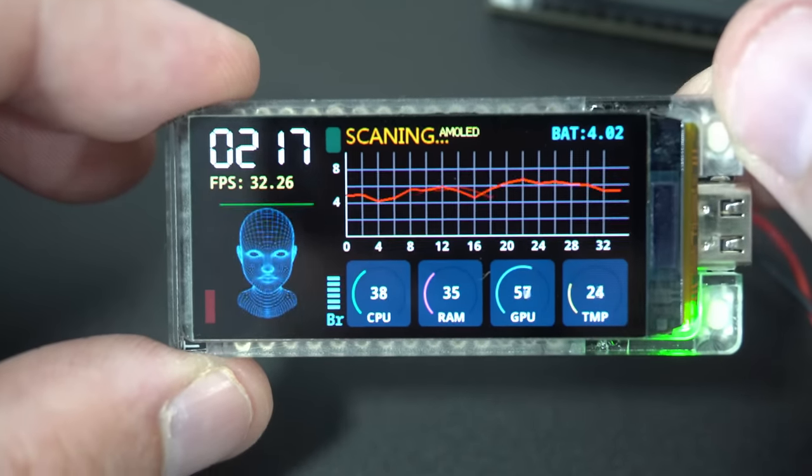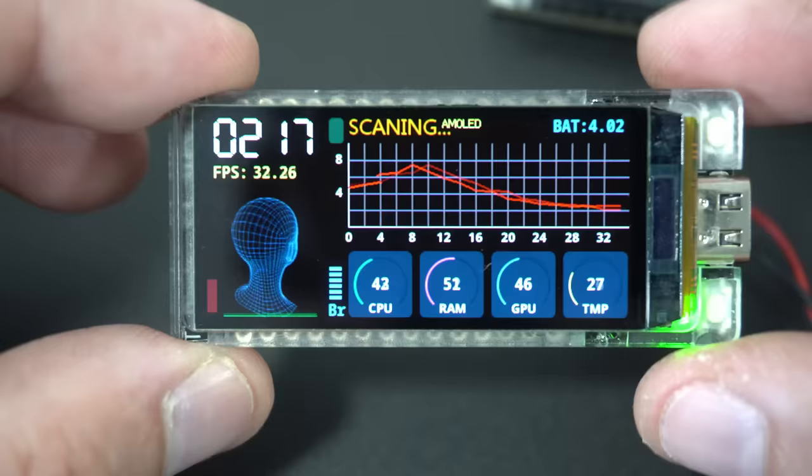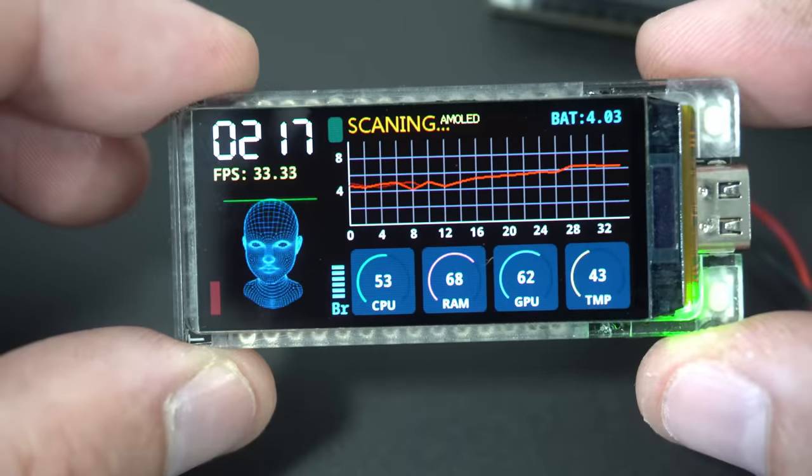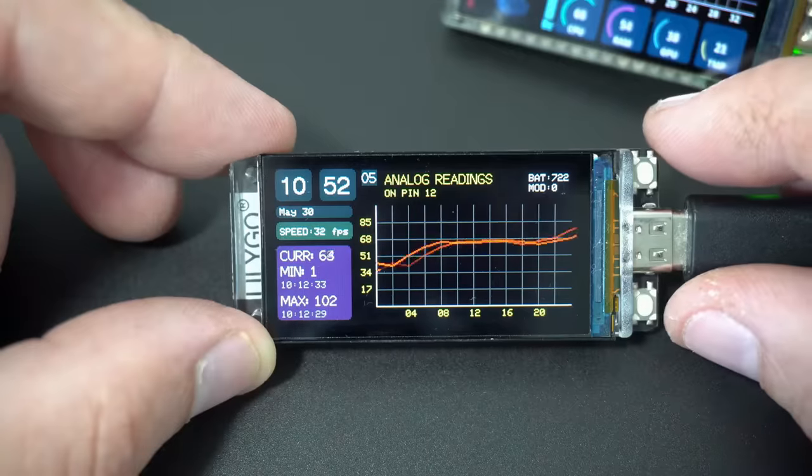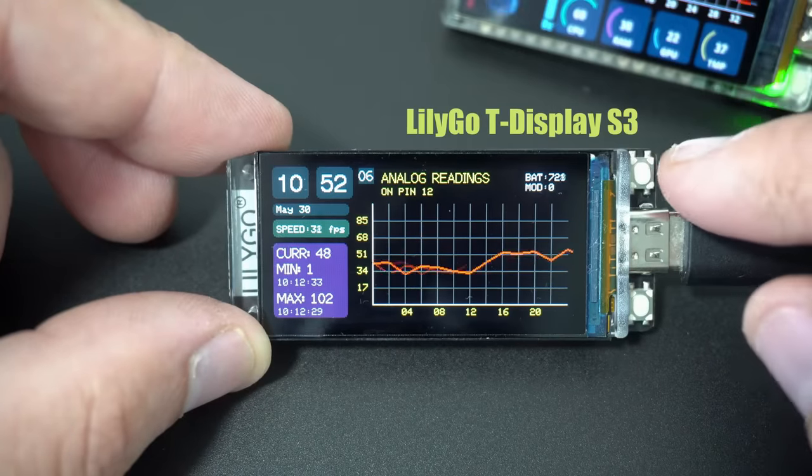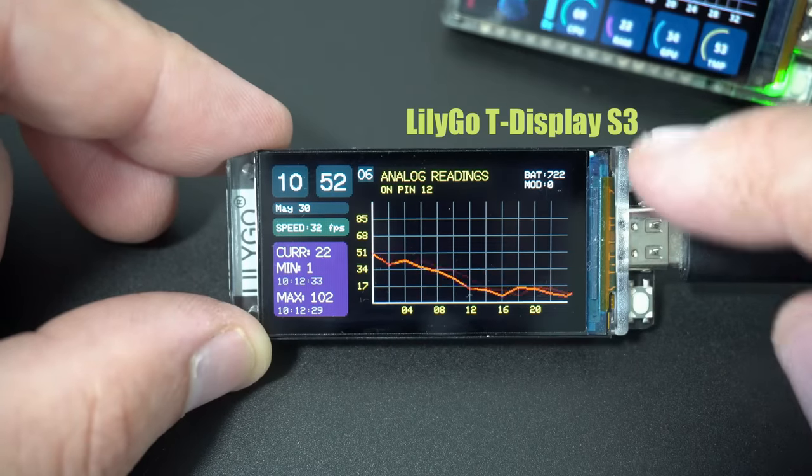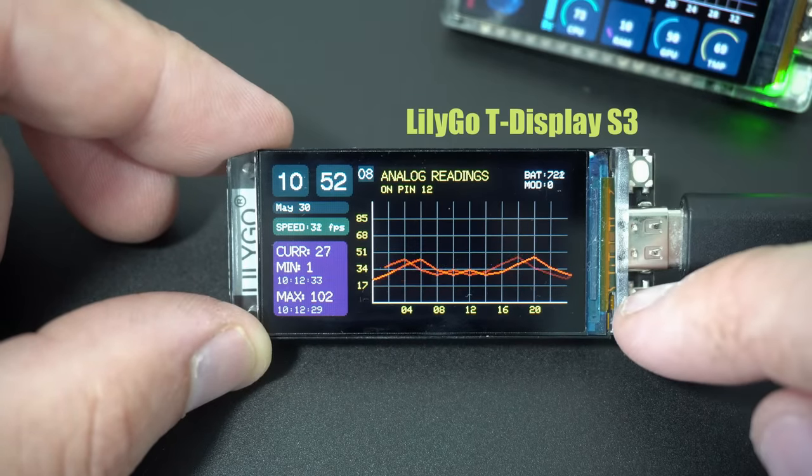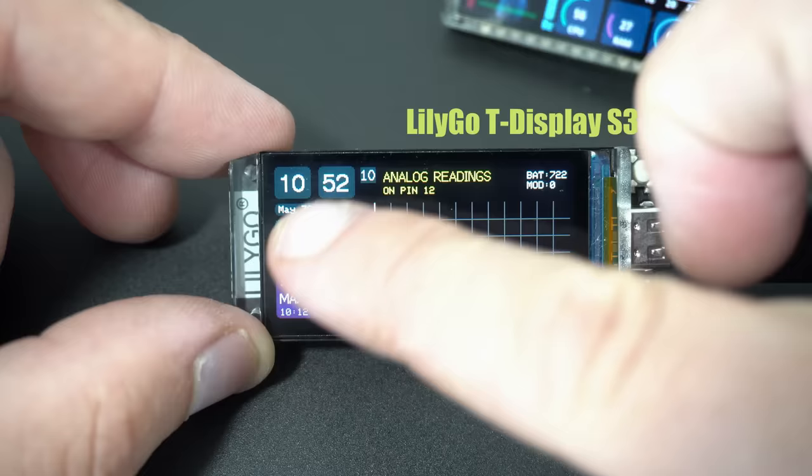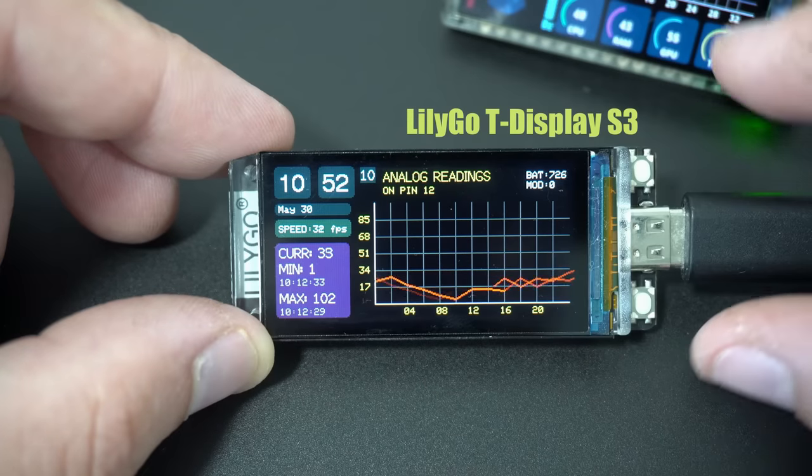I have a new favorite development board. Nine months ago I showed you this development board and this sketch.